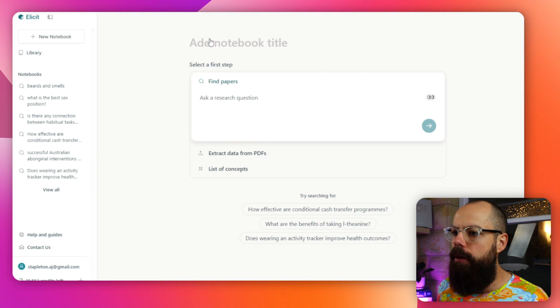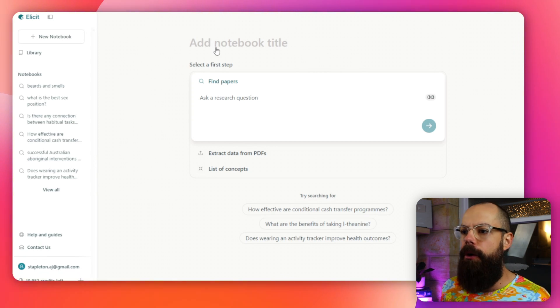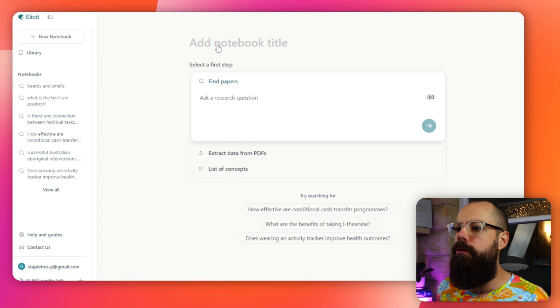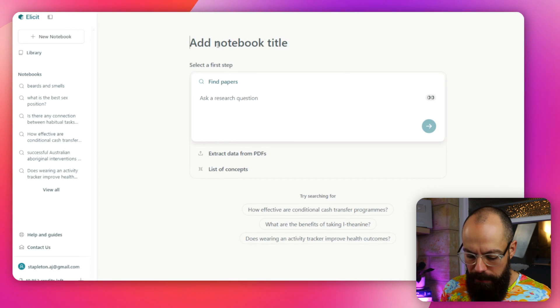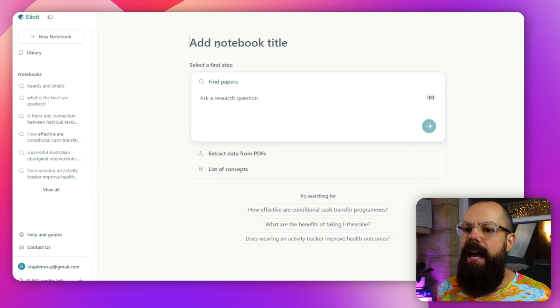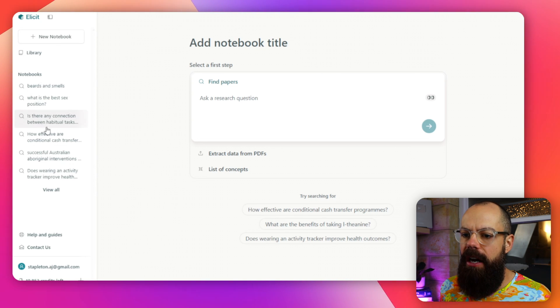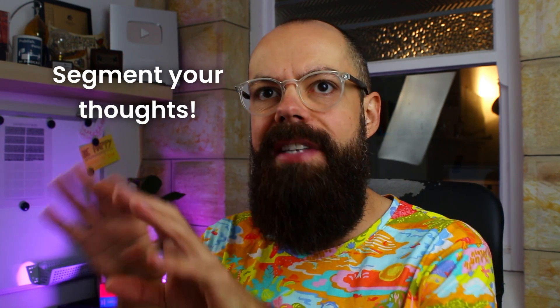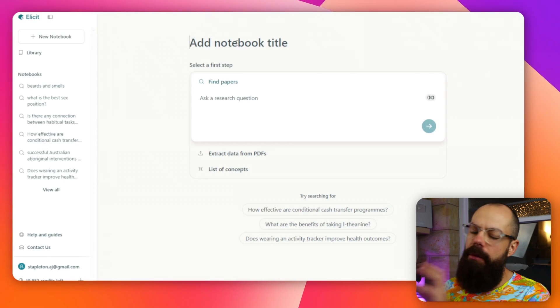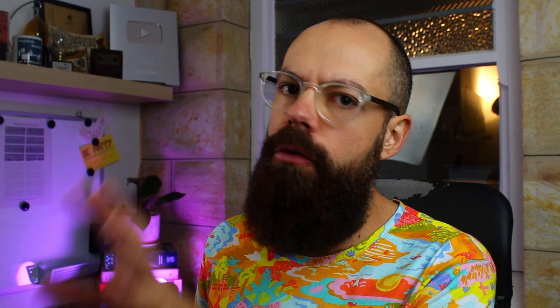This is the workflow that I typically go through. You've got an add notebook title — you click here and then you can put something, whatever you're searching. Your notebooks will be saved in the sidebar, so this is a nice way to segment your thoughts and collect references or research papers around a particular theme or topic. If you don't put a notebook title, it will generate one automatically for you.